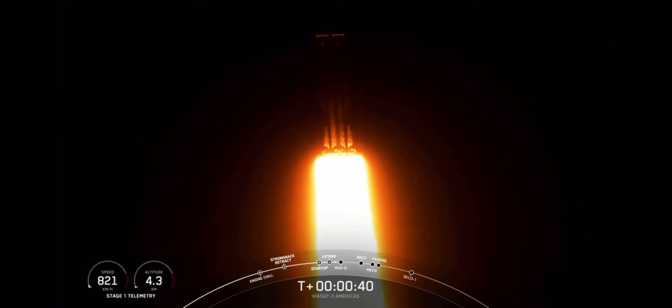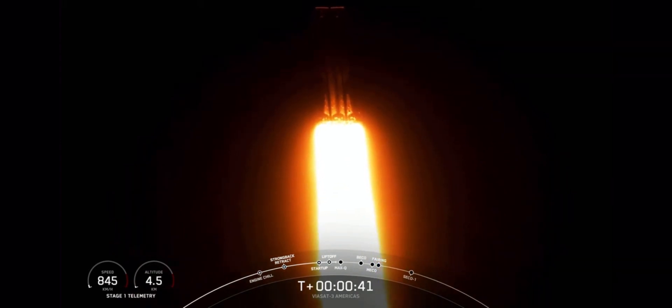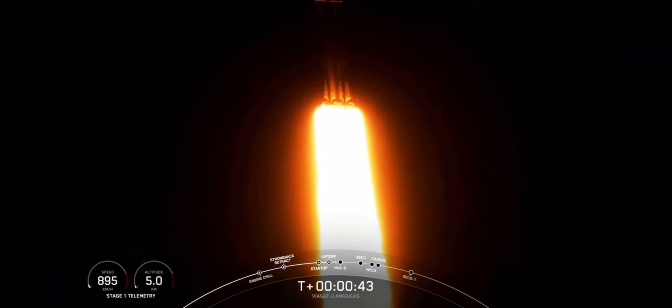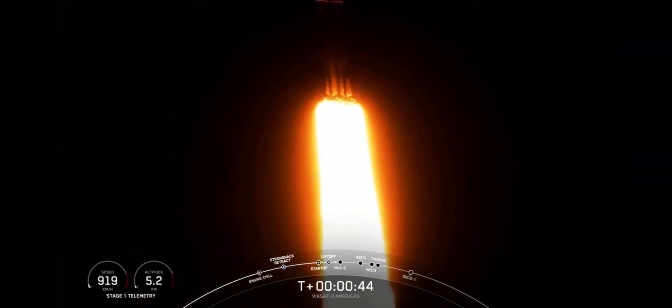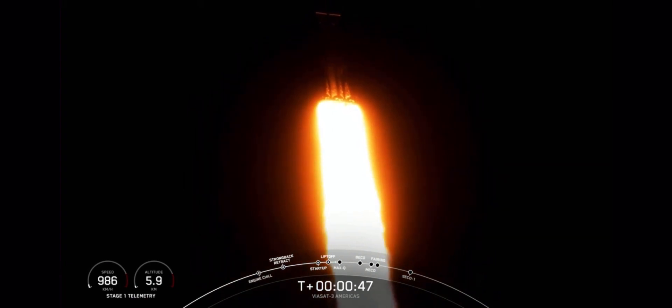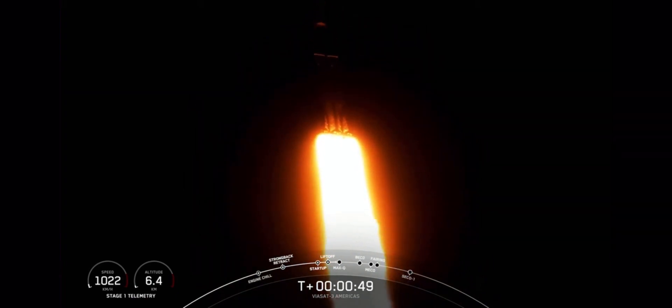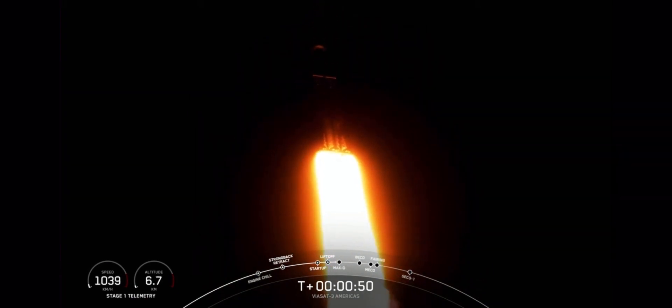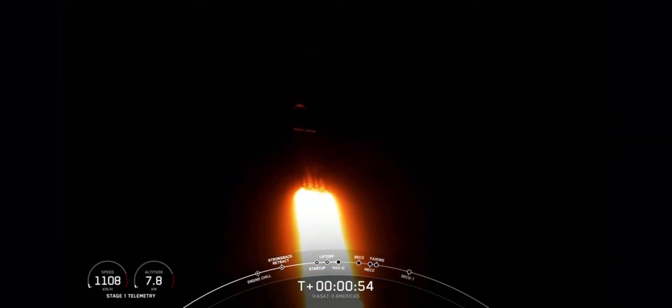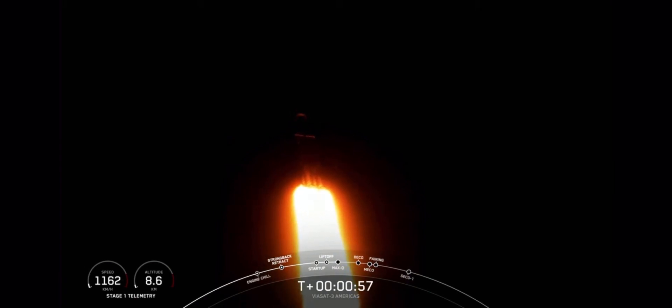Now, we are throttling down our engines on those side boosters, and that's in preparation for Max-Q. Power into telemetry nominal. Max-Q is the moment of peak mechanical stress. Falcon Heavy is supersonic. Peak mechanical stress on the vehicle, so we do slow down the vehicle to get through this period of high stress.